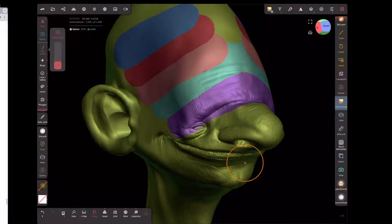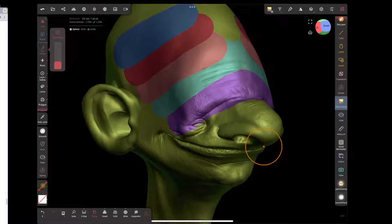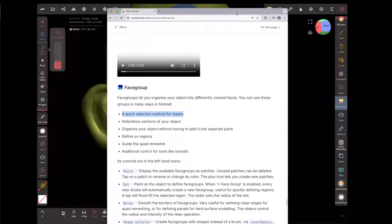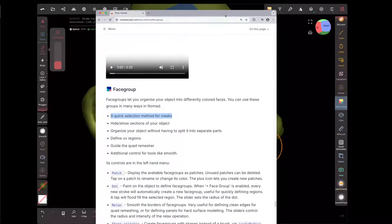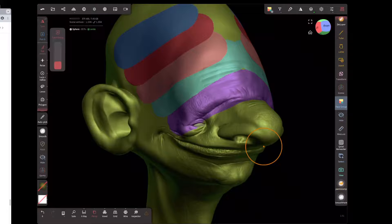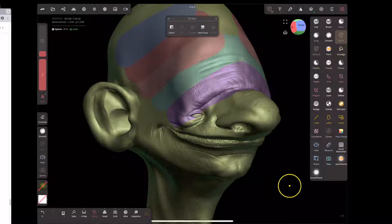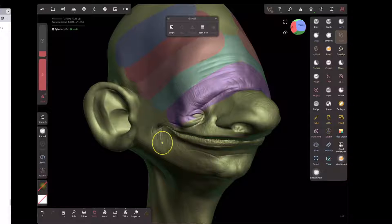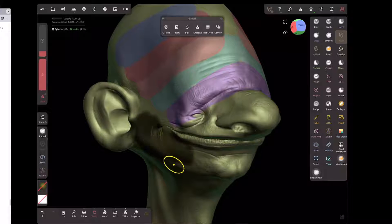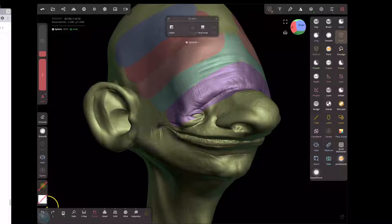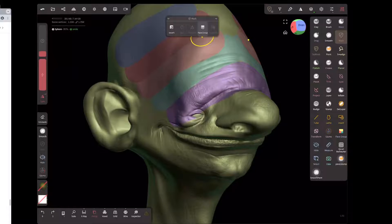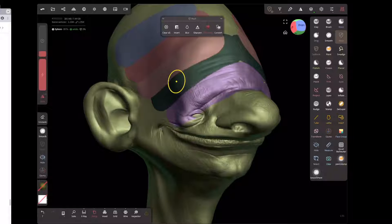So what can we do with this? It becomes useful for a few different things. As mentioned in the docs, it can be a quick selection for masks. If I get out of face group mode and go to regular masking, by default it still hints at the face groups. Normally you'd be scribbling on areas to mask, but you can also just tap — if you have a face group defined.